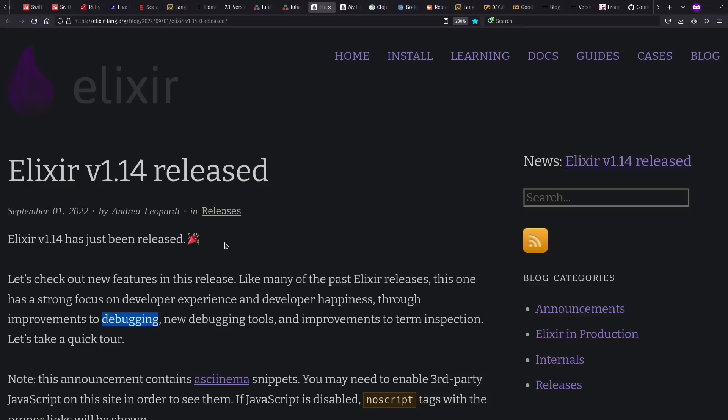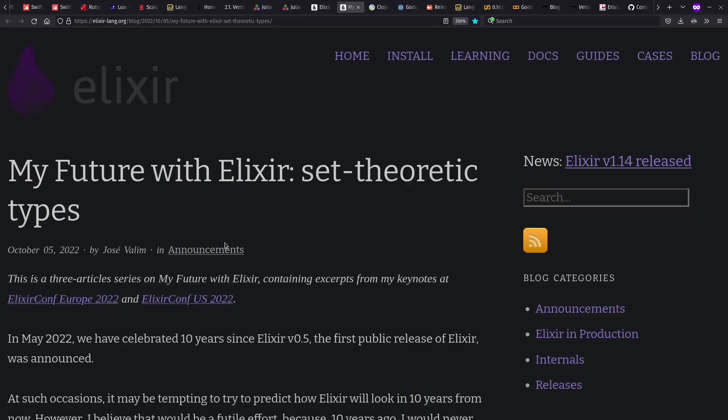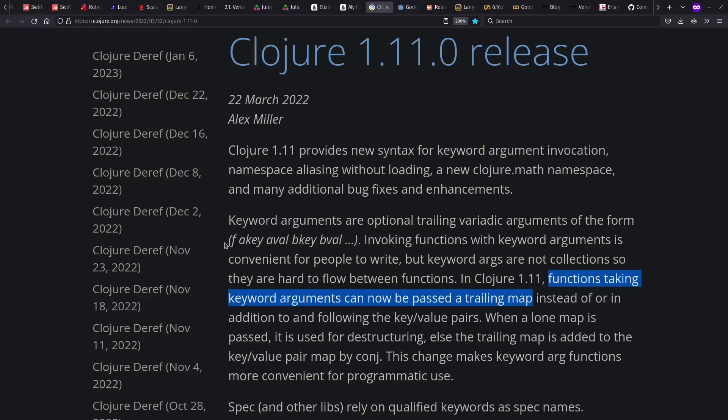Elixir 114 came out this past year with focus on debugging and developer experience. Perhaps more interesting is the post from José Valim looking toward the future and possible static type checking for Elixir.